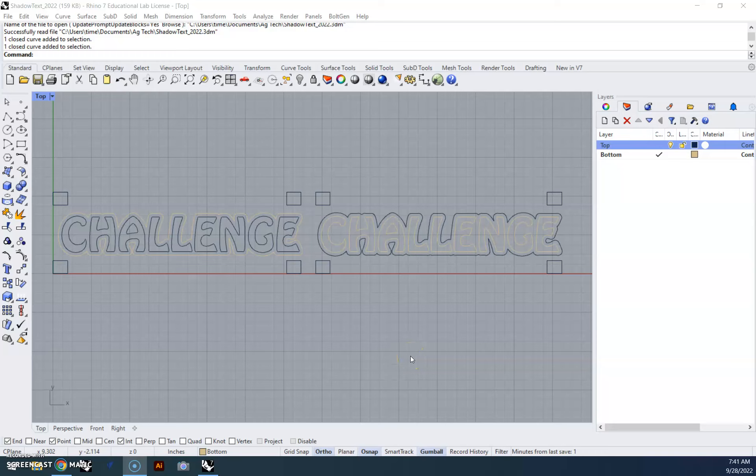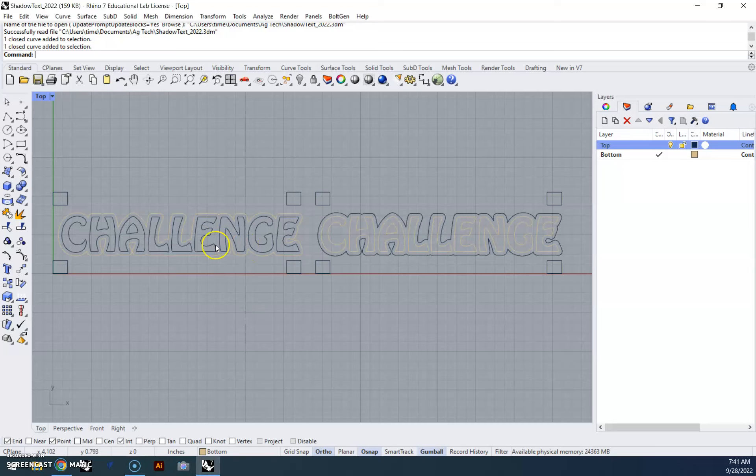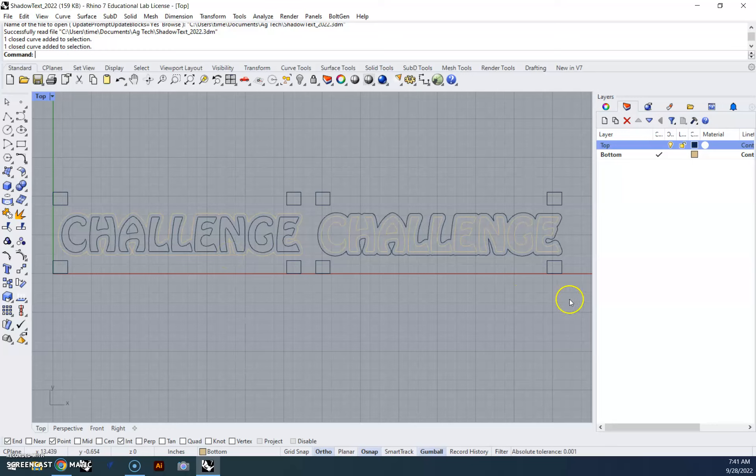Okay, for those of us that are all caught up and want a fun little extra project using our same shadow text decal file, we can turn this into a little wood keychain on the laser.